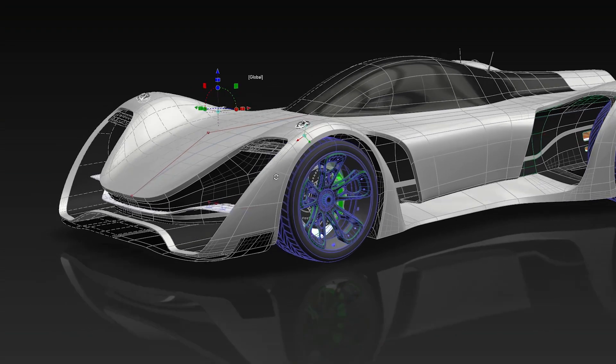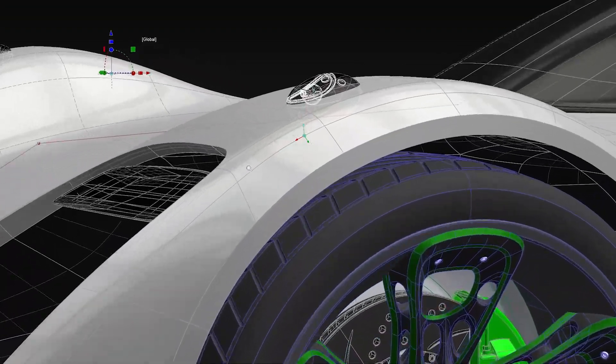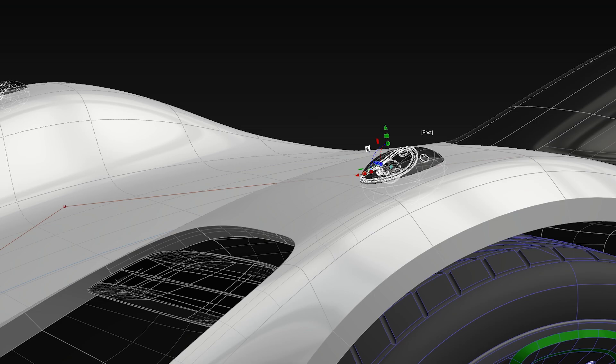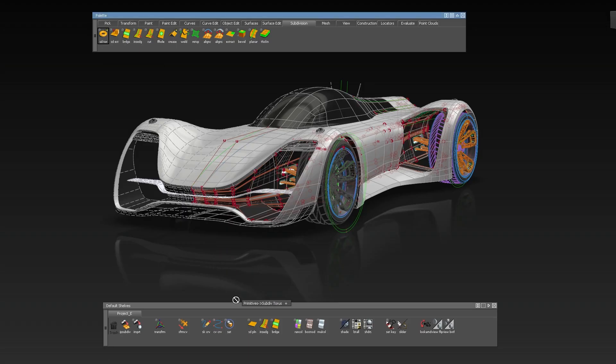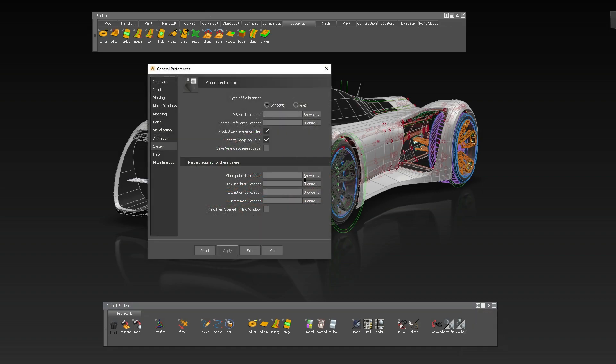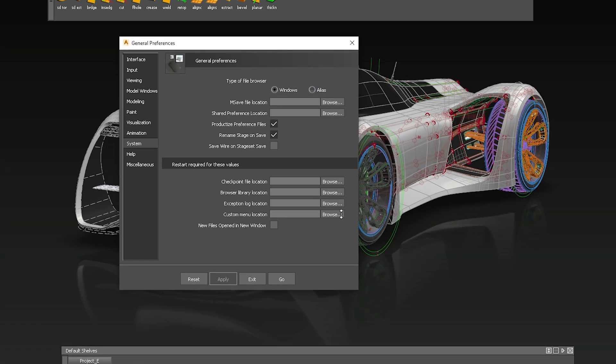We also did UI improvements, like changes to the transform handle where you can switch from global to local transform directly within the viewport. And you can now create your own pull-down menu by just saving a shelf and pointing to it in the preferences.